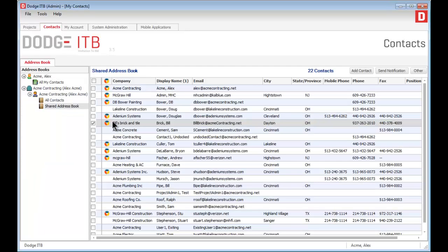The Contacts tab allows you to build a comprehensive list of contractors and other contacts that you want to do business with.